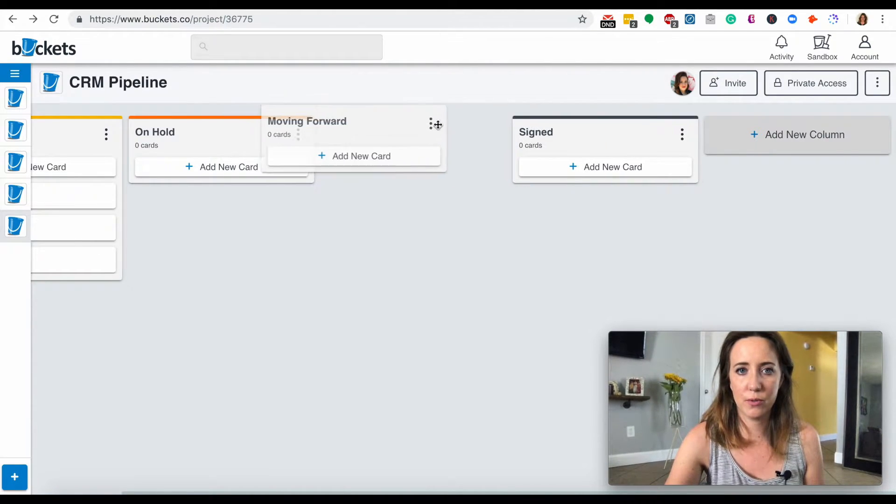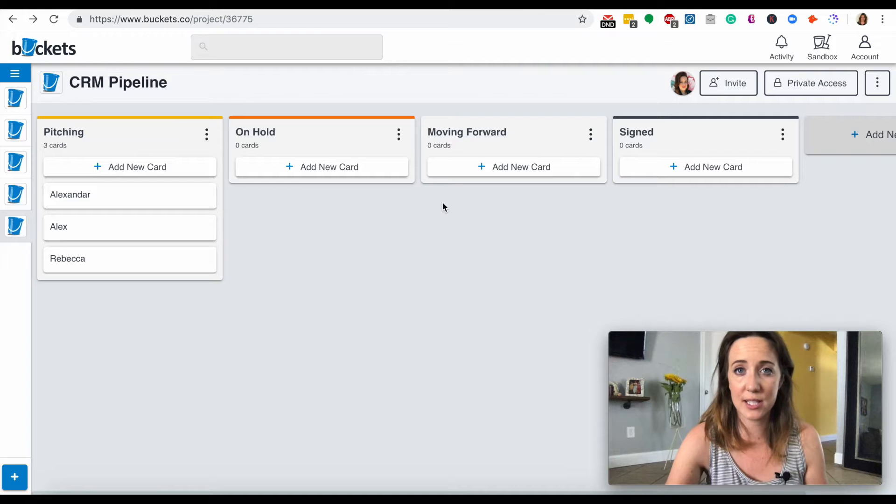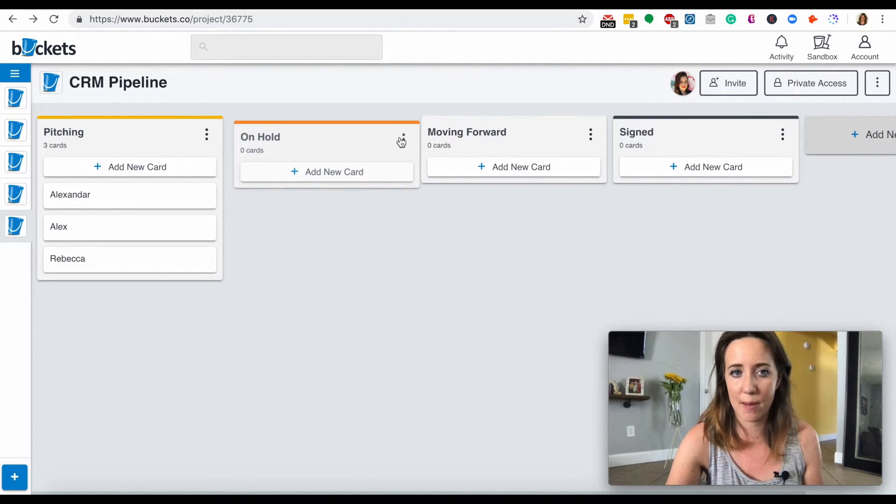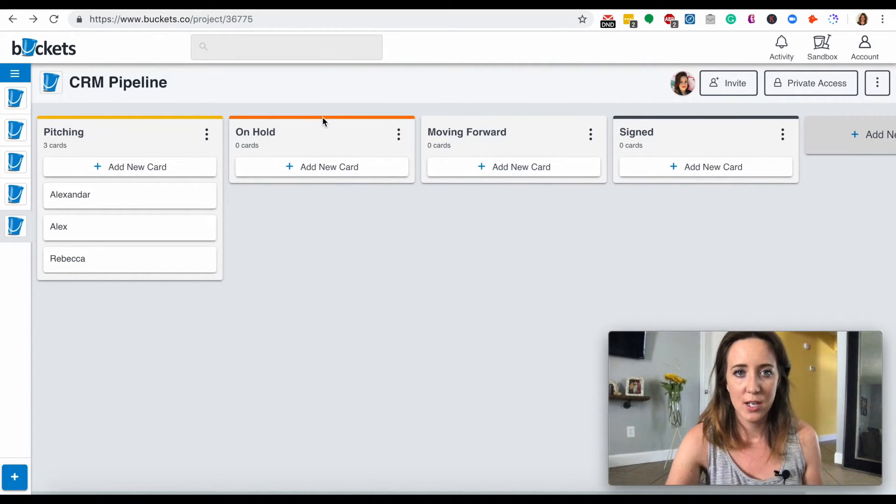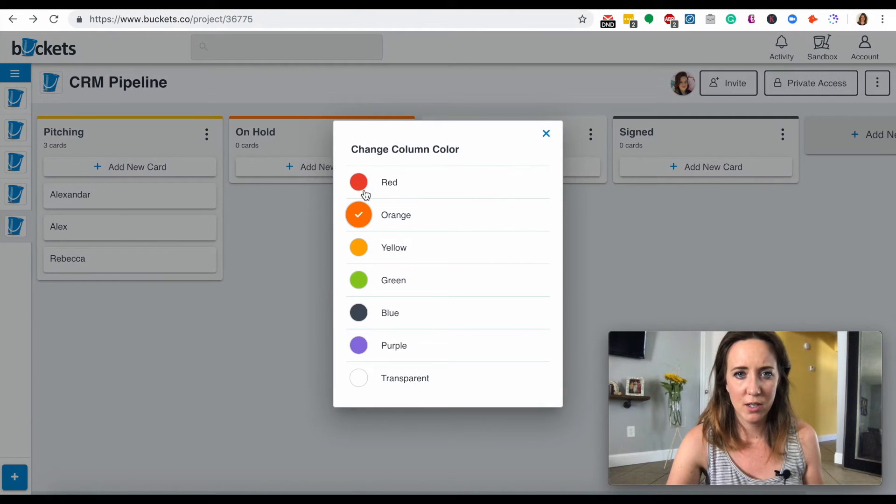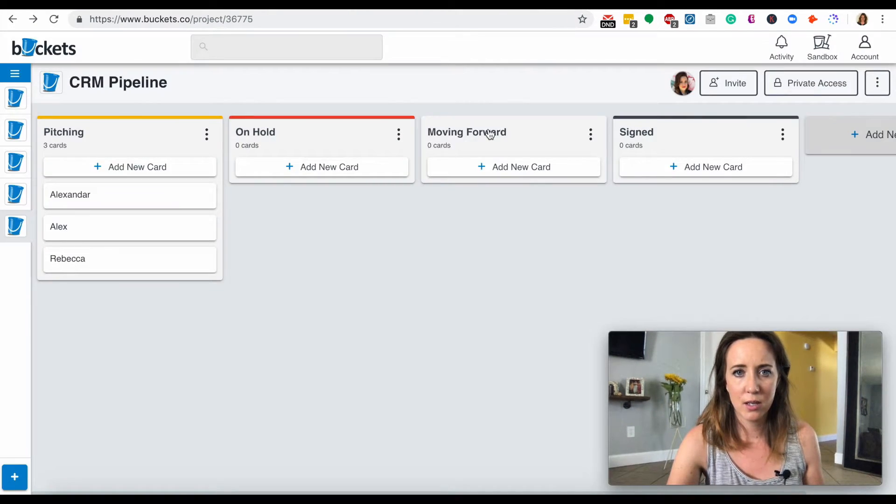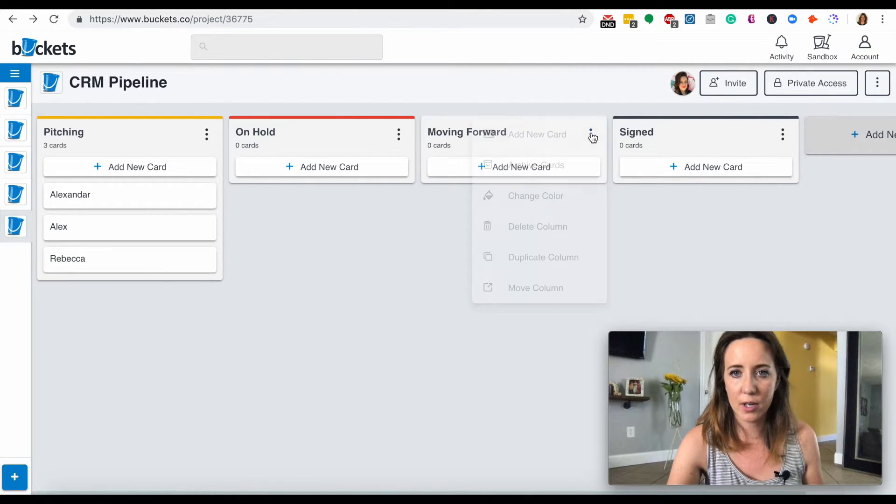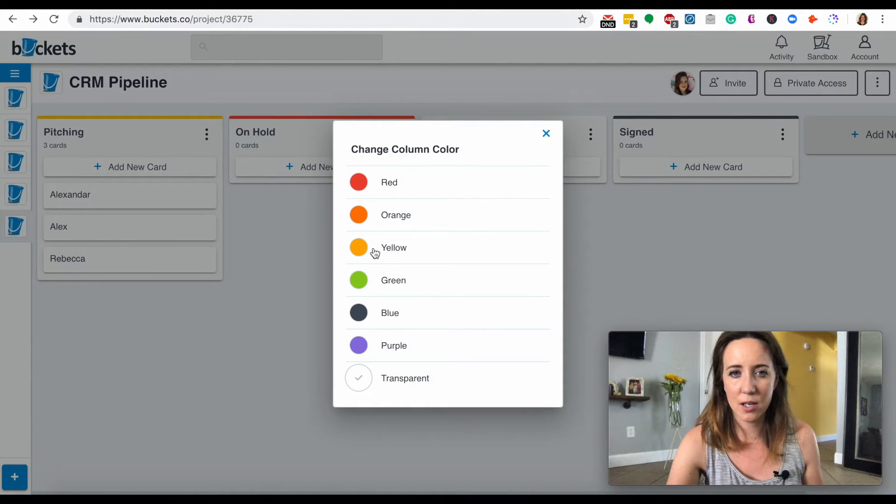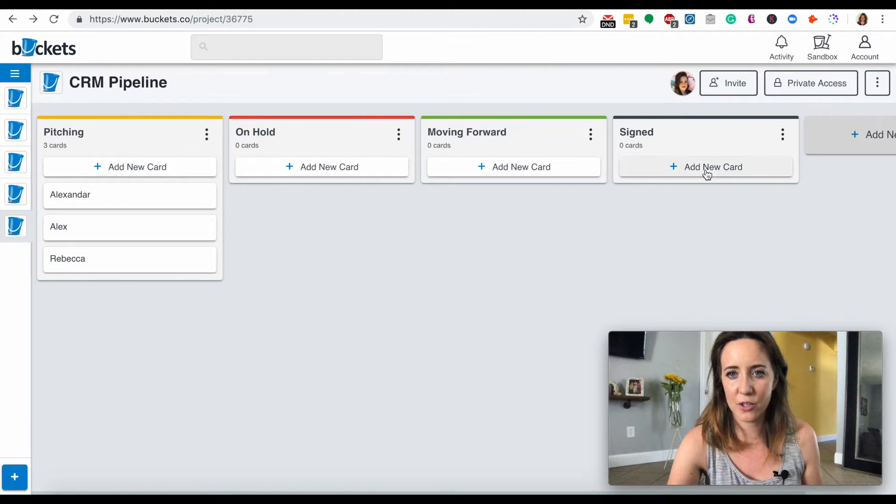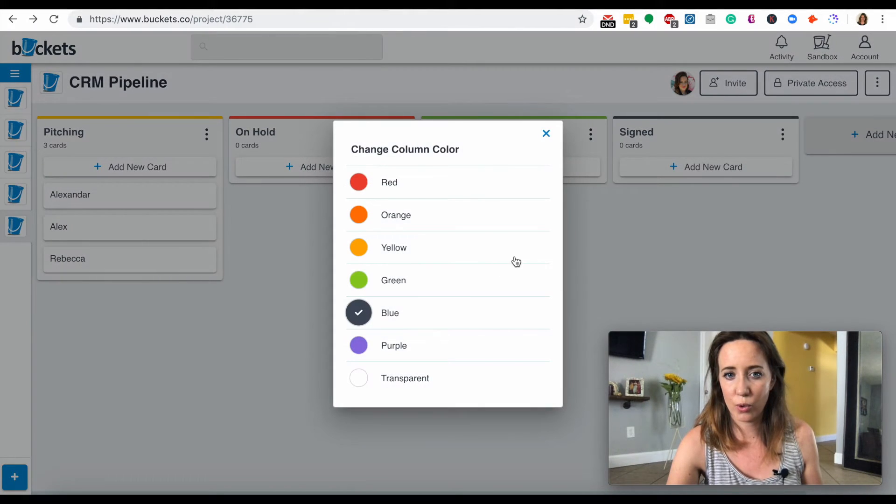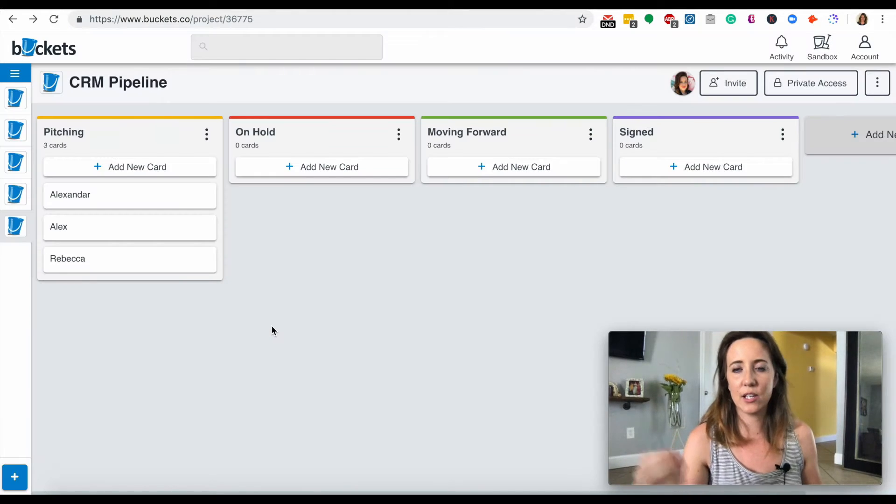So I'm going to shift these around. And as you can see, it's very easy to just drag and drop these cards. You can also change the color. So on hold, I could do red. Moving forward, I could do green. And you don't have to do colors, but I do like to do colors as a quick mental thing. Easy to look at.